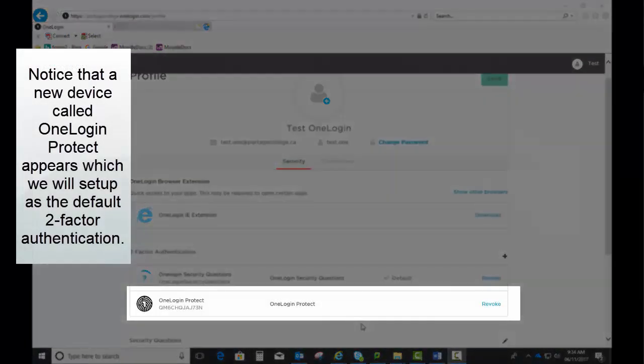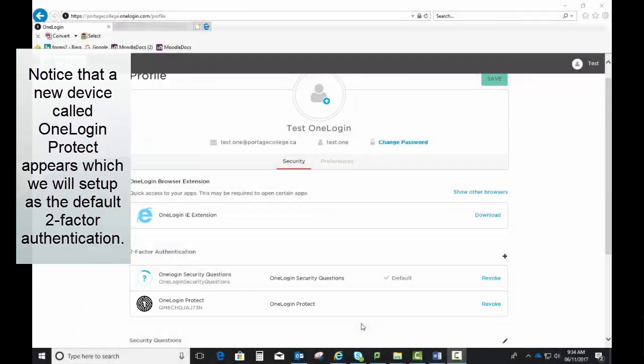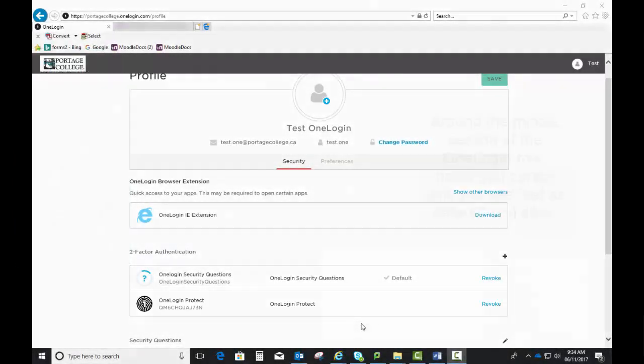Notice that a new device called OneLogin Protect appears, which we will set up as the default two-factor authentication.